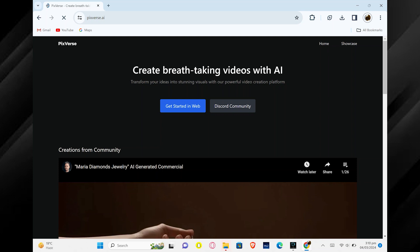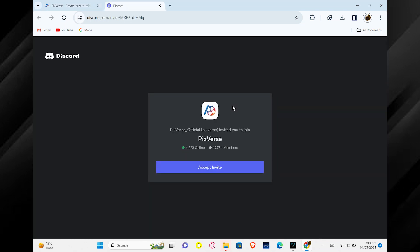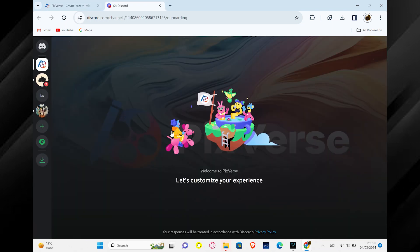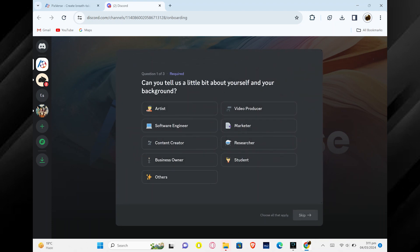Once you are there, find and click on the option labeled Discord Community. Now you will see a button that says Accept Invite. Click on it to join their community.